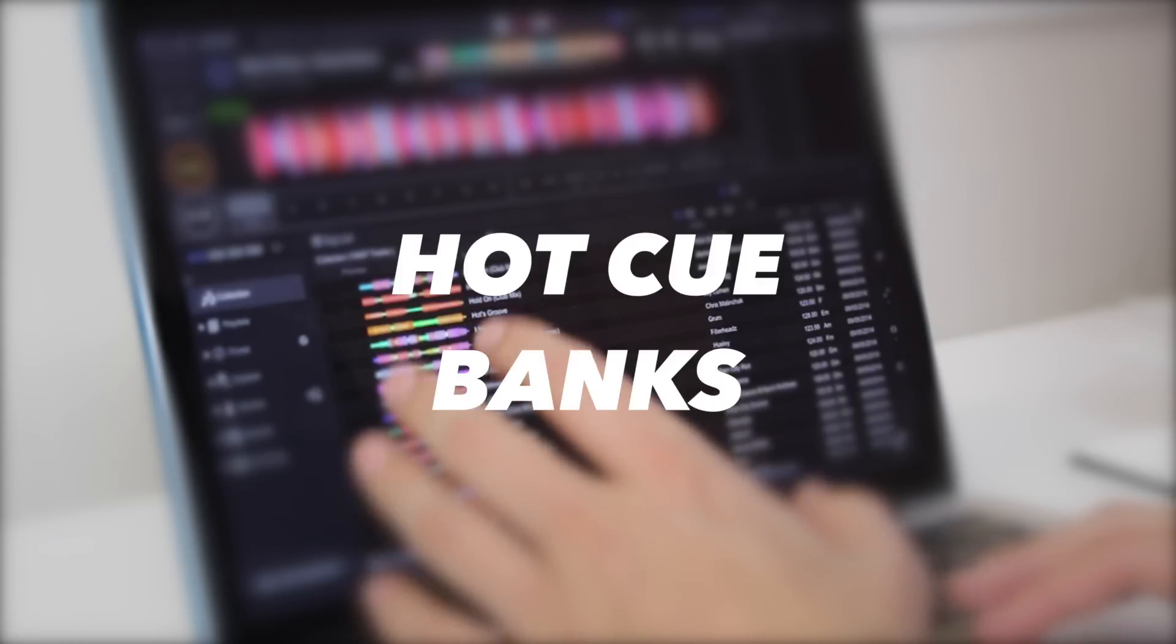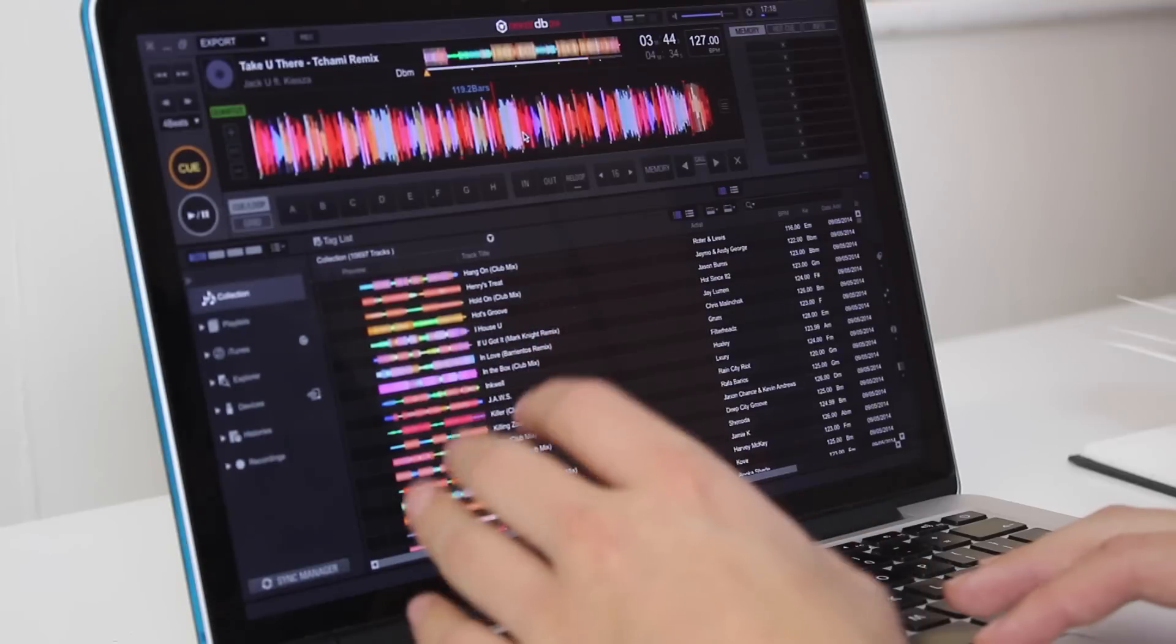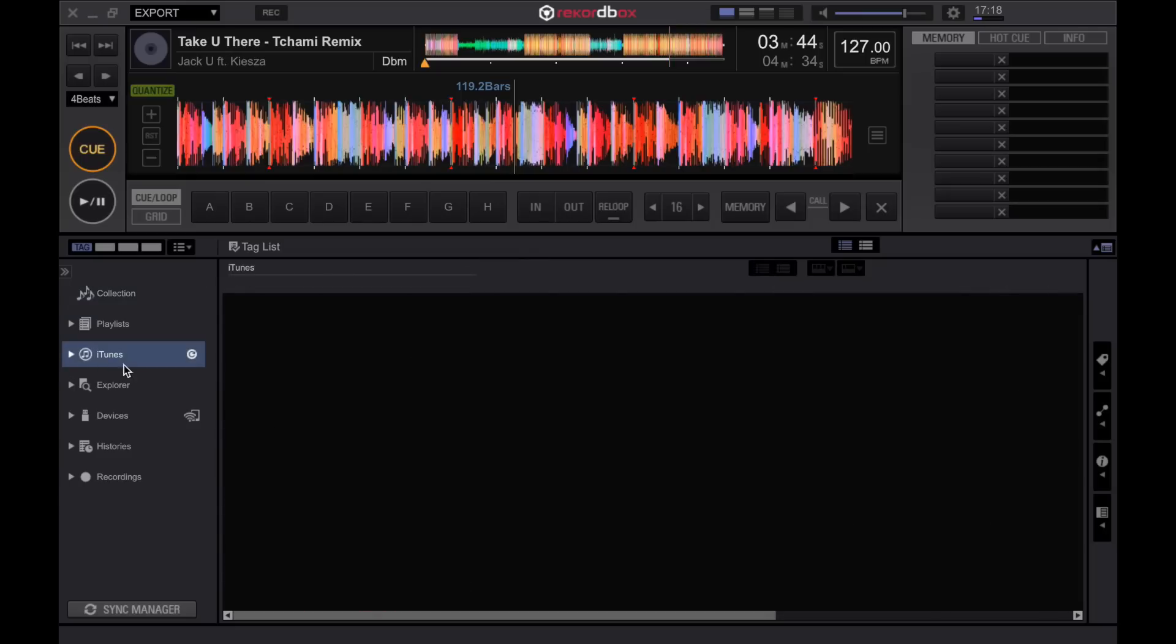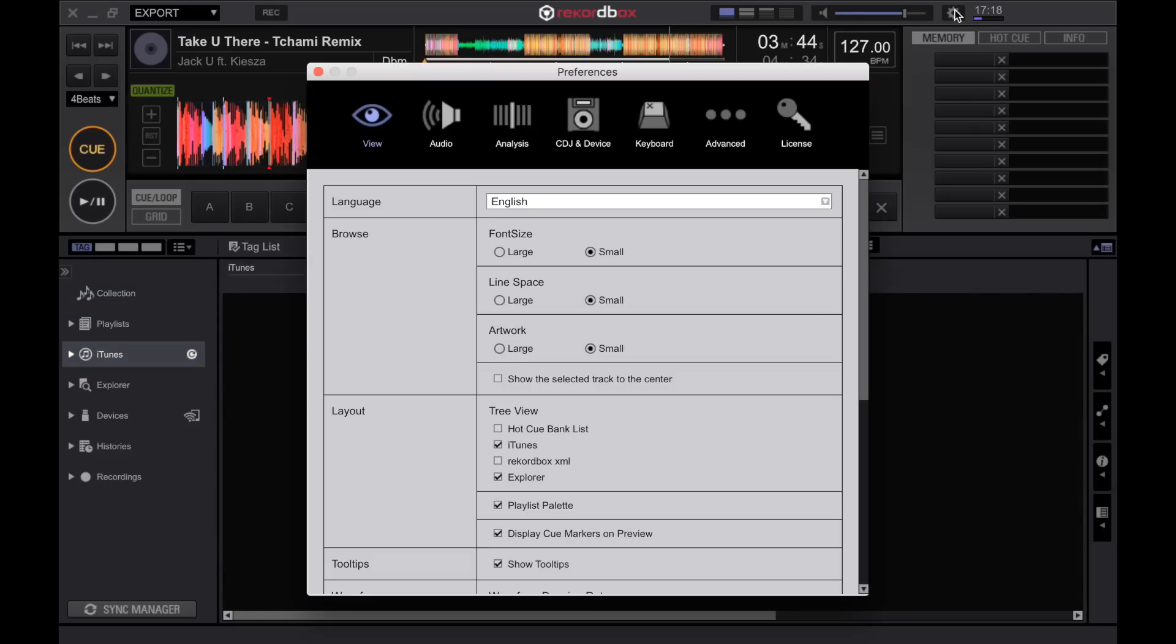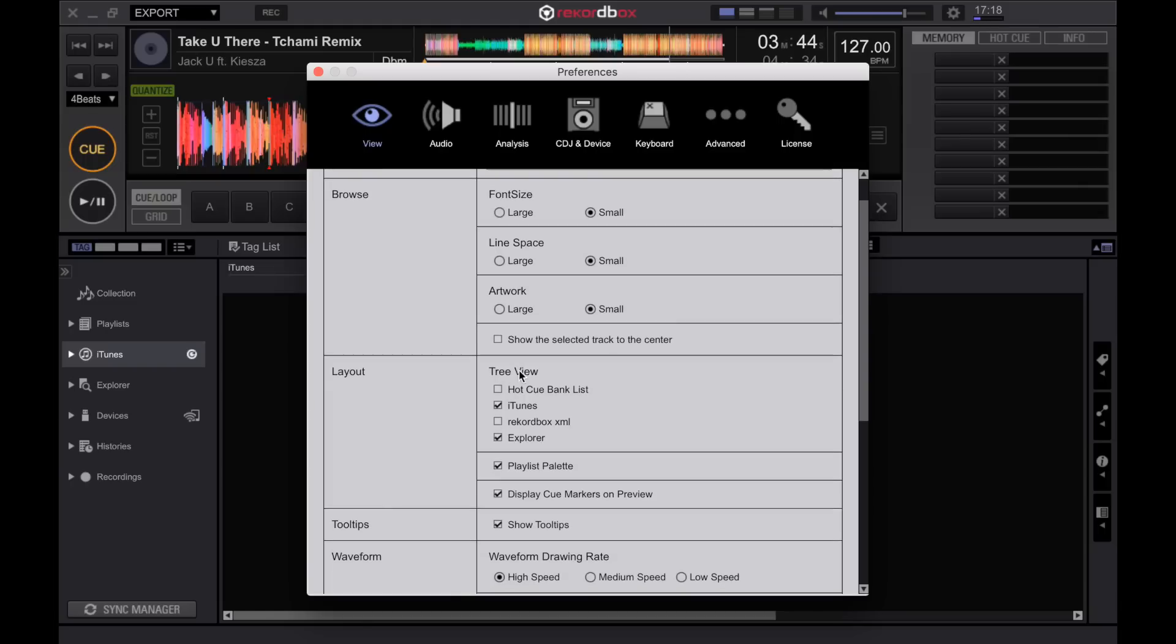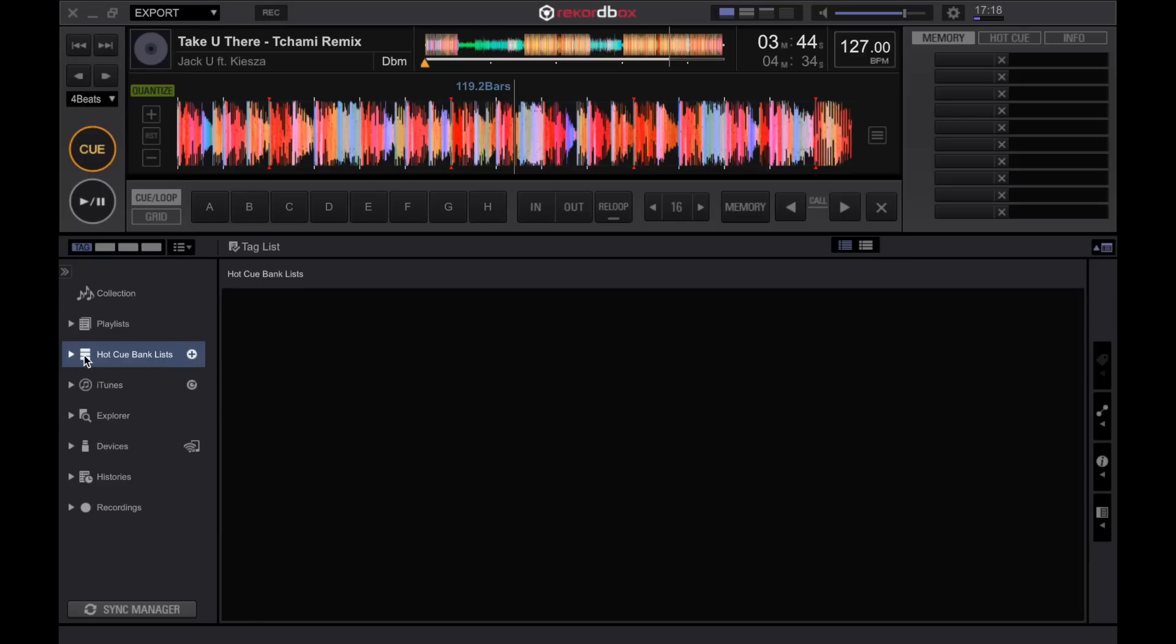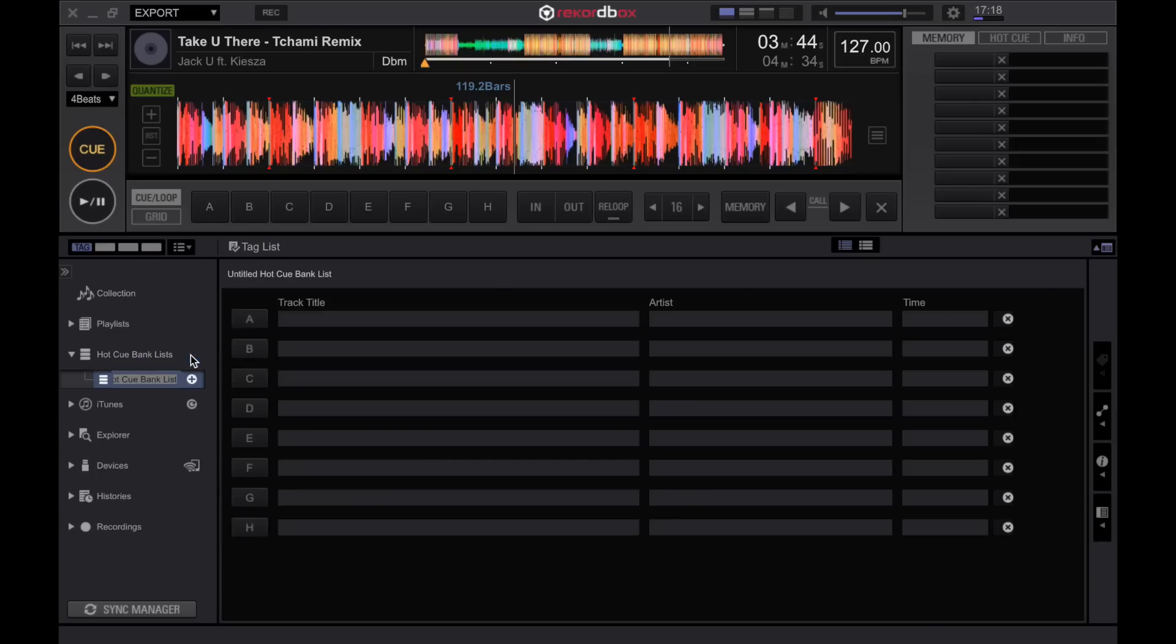Next up we're going to look at hot cue banks. This is quite a hidden feature within Rekordbox's export mode. If a hot cue bank playlist is not showing up here on your Rekordbox just click the gear icon again on the view tab. Scroll down and under tree view let's activate hot cue bank list. Now you'll notice a hot cue banks lists tab that's appeared in our left hand navigation menu. What does this do? Well first of all let's do this in practice and actually make one.